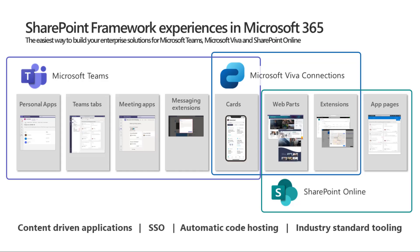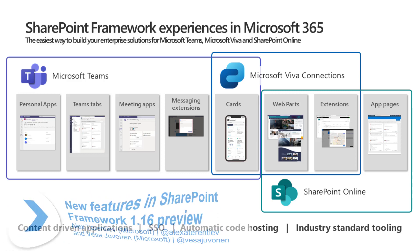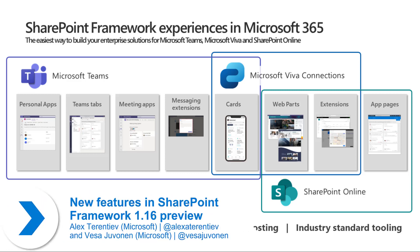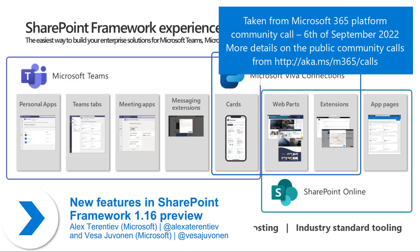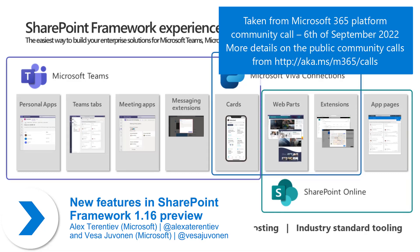The next demo is about the new features in SharePoint Framework 1.16. I'm going to show a few slides, and Alex is going to do the actual demo. Just a quick intro.